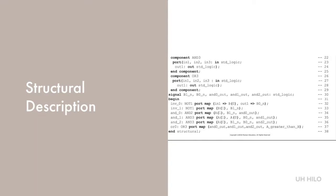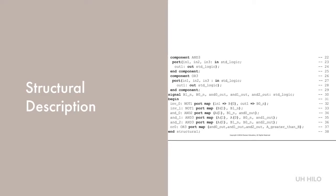For example, in line 32, input 1 is B0 and the output is signal B0_N. Lines 33 to 37 give the remaining gates. The architecture is completed with the keyword END followed by its name, in this case structural.